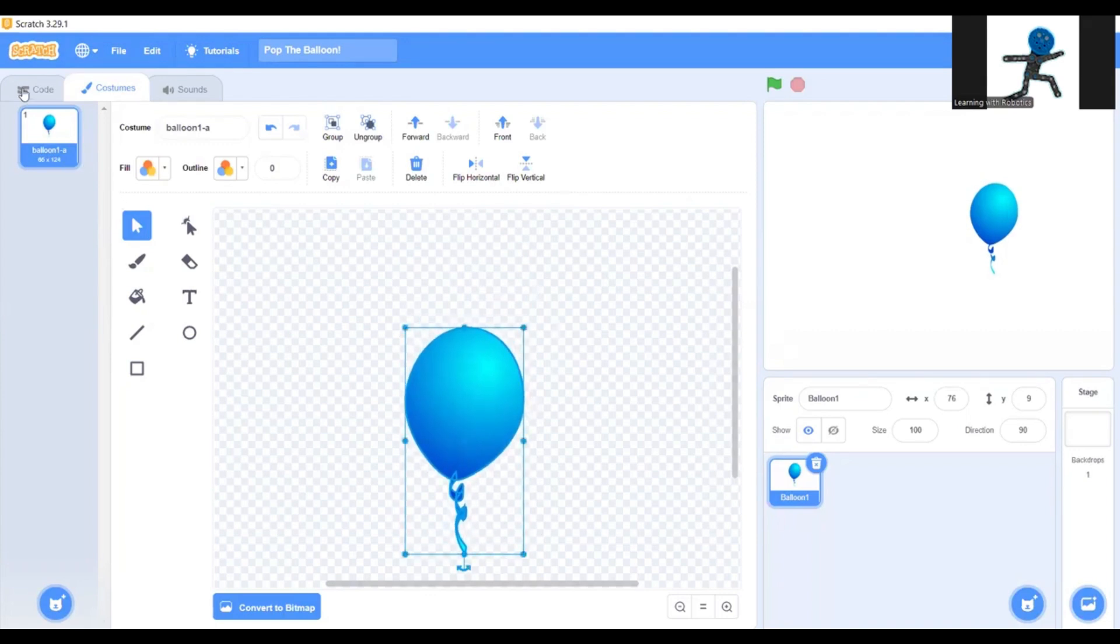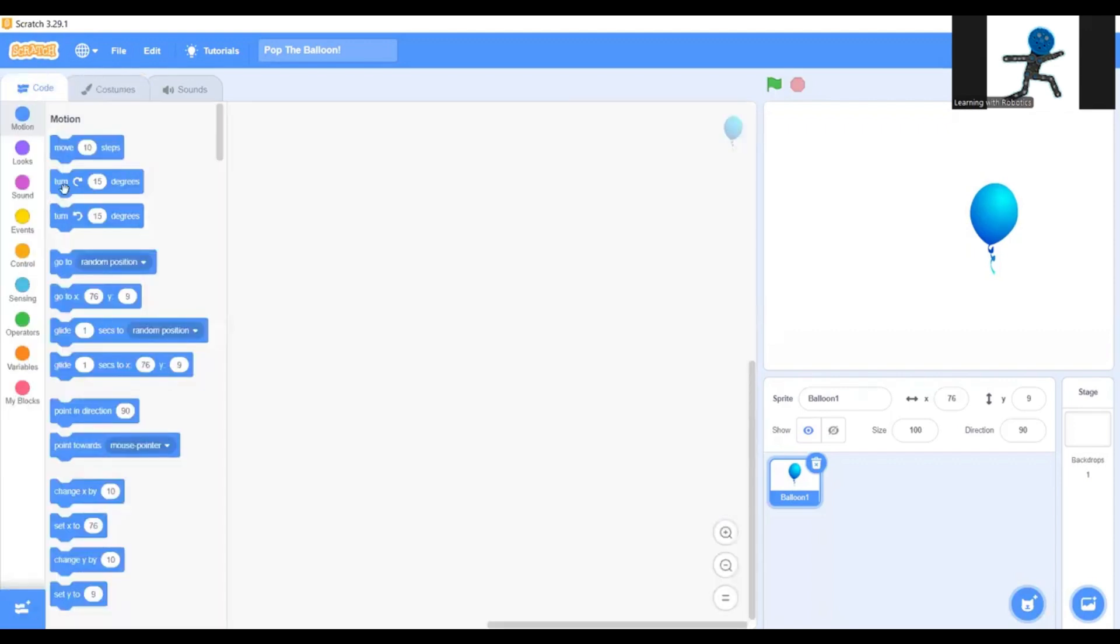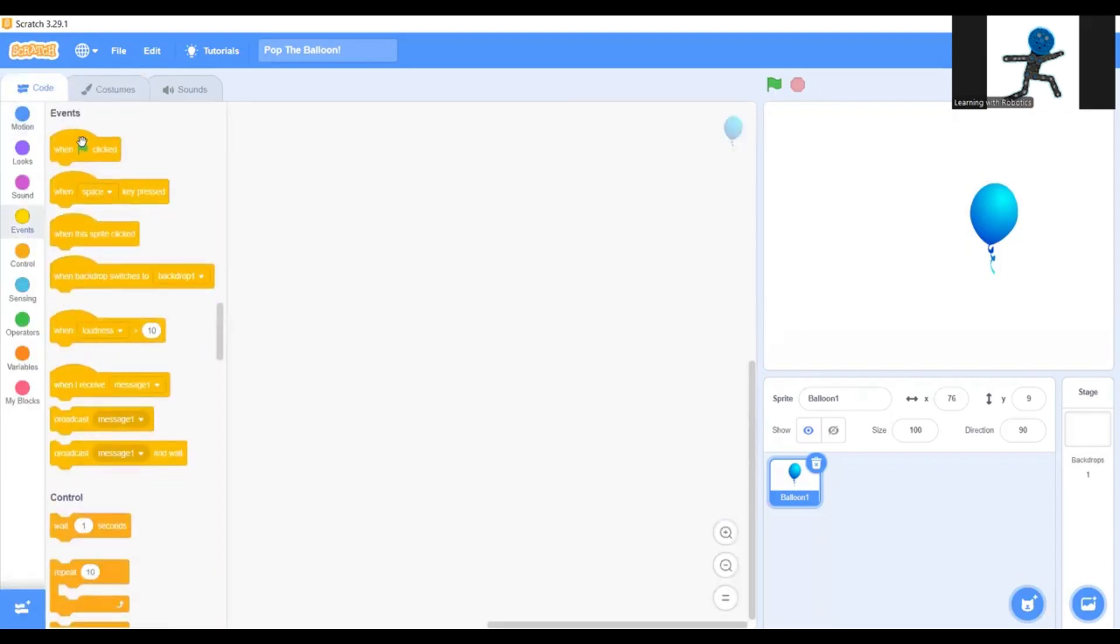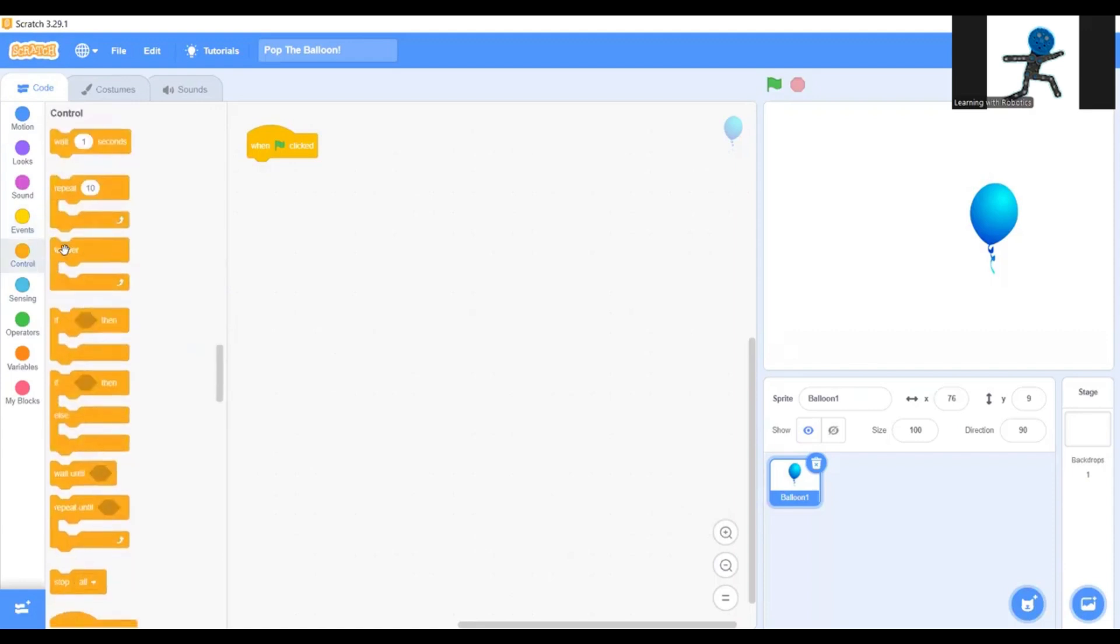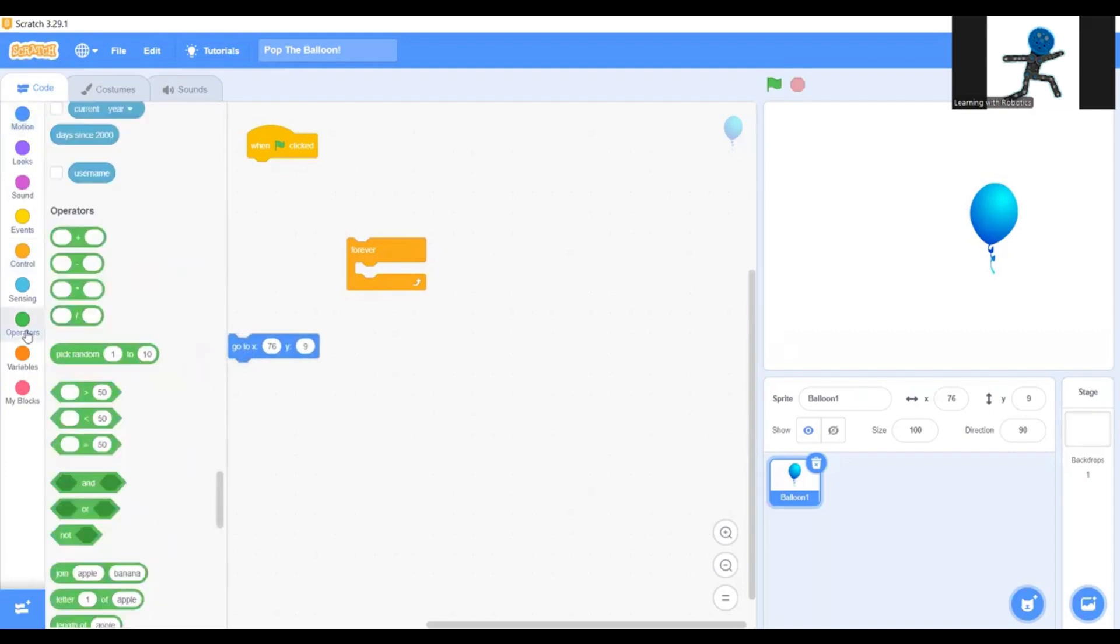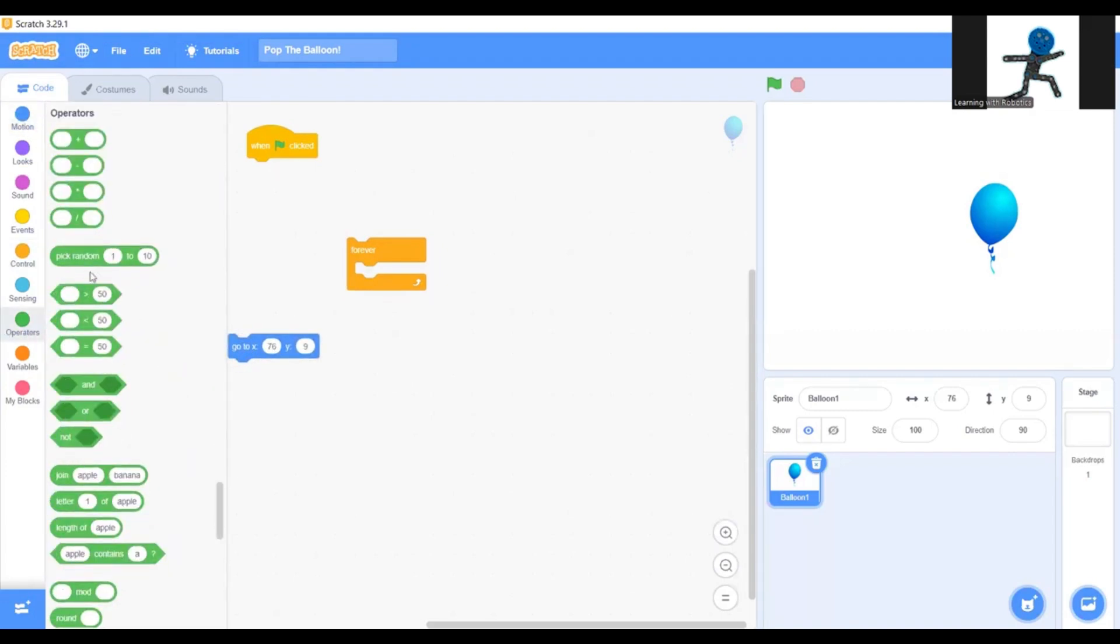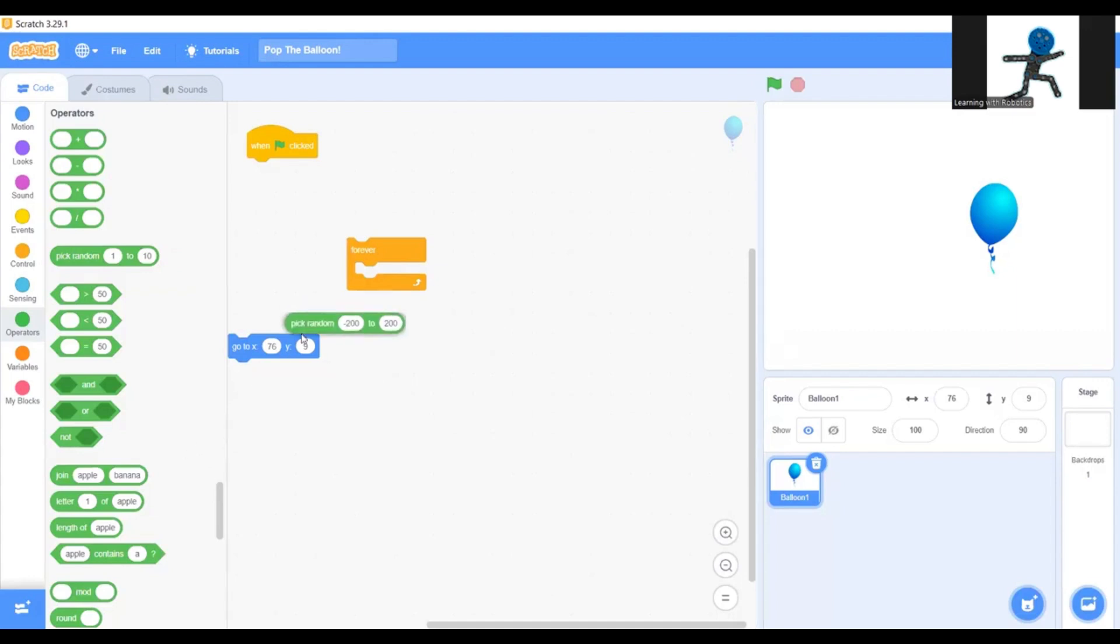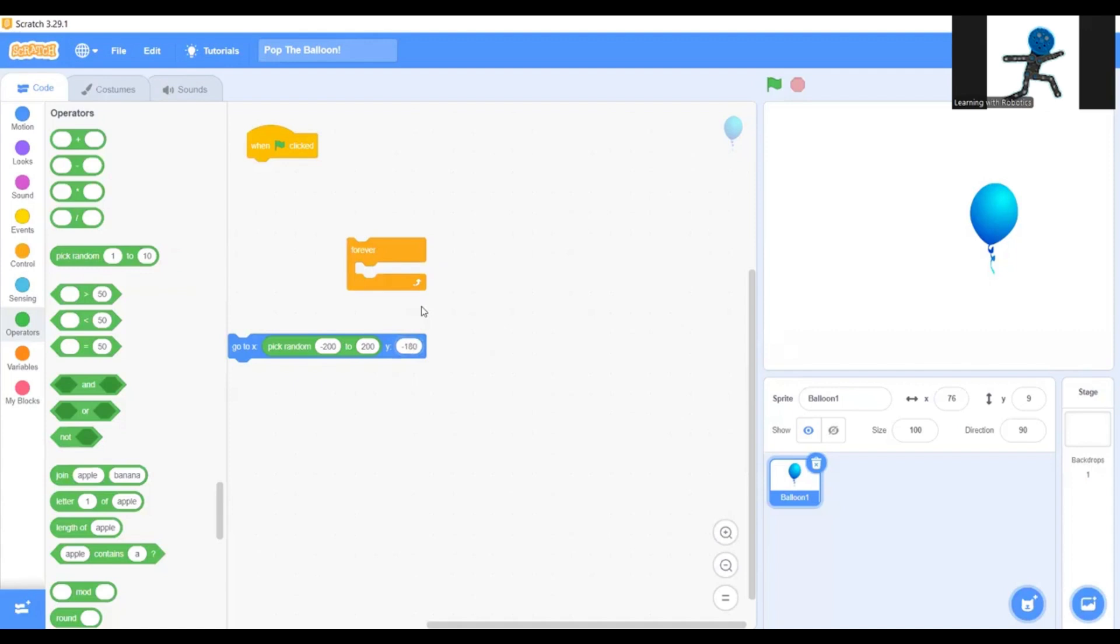Next you're going to go into the coding section and in the events get the green flag clicked. Under that go to control and get forever. Next you're going to go to motion and grab the go to XY. In there you're going to pick random minus 200 to 200. Do the smaller number first. Scratch usually expects that. Put that in the X. In the Y you're going to put minus 180.